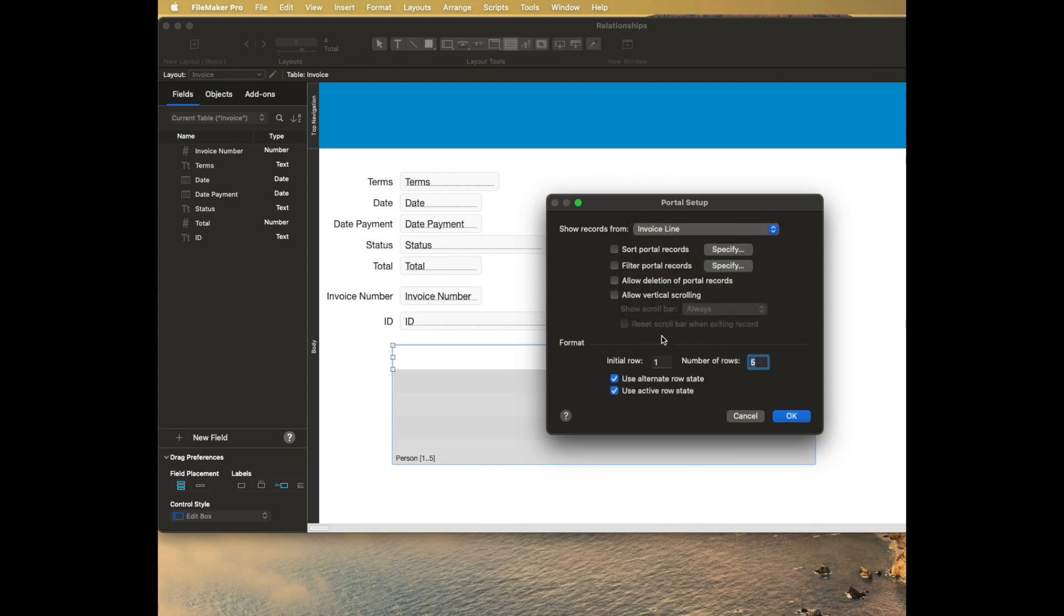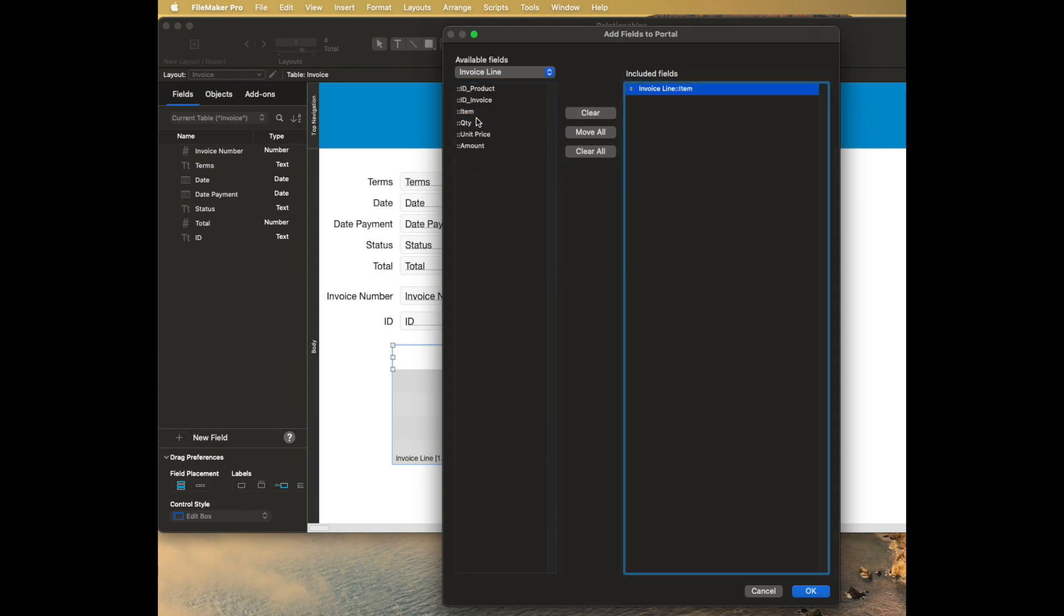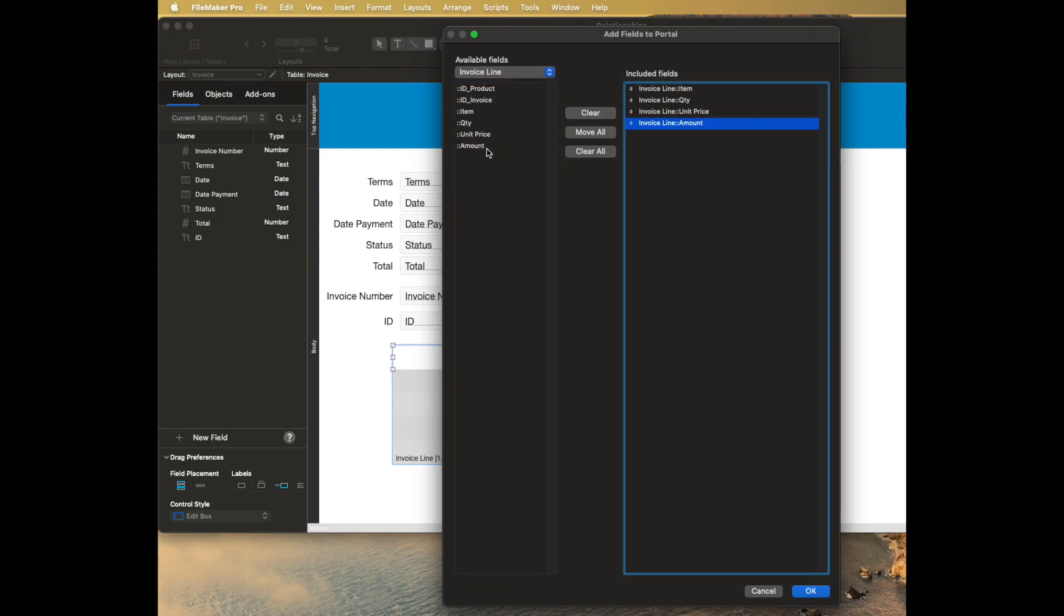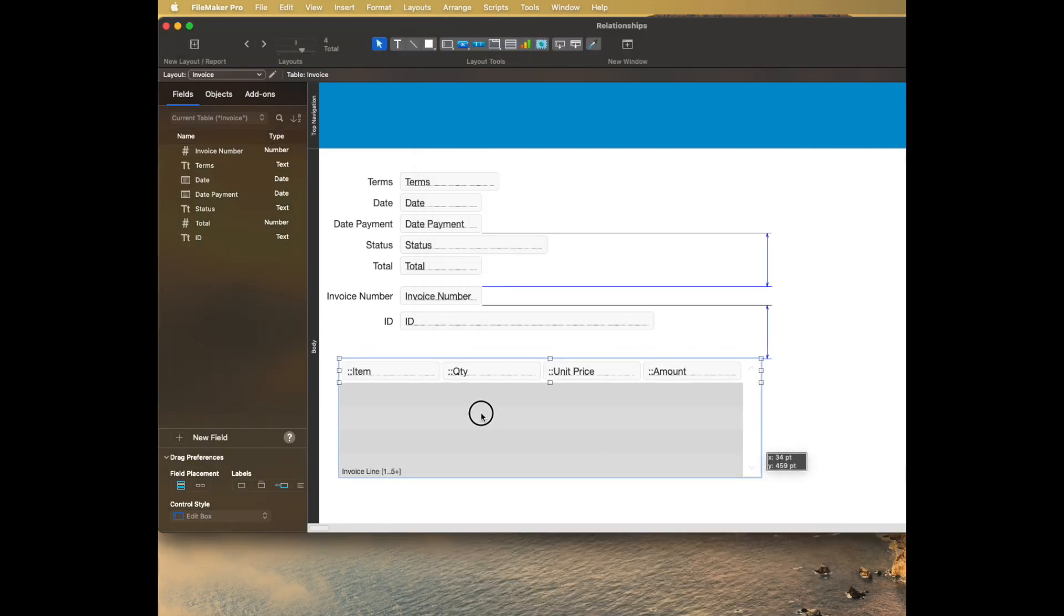And there's some other checkboxes that might be kind of nice to add, like for example vertical scrolling. And then I say OK, well what fields do I want to show? I want to see the item, the quantity, the unit price, and the amount. So the amount is going to be the quantity times price. And then that will show me my line items.